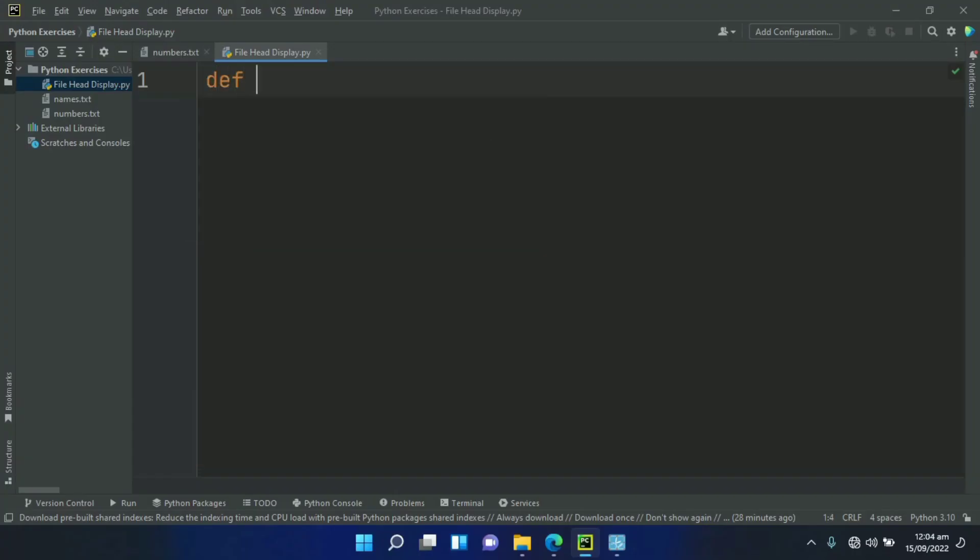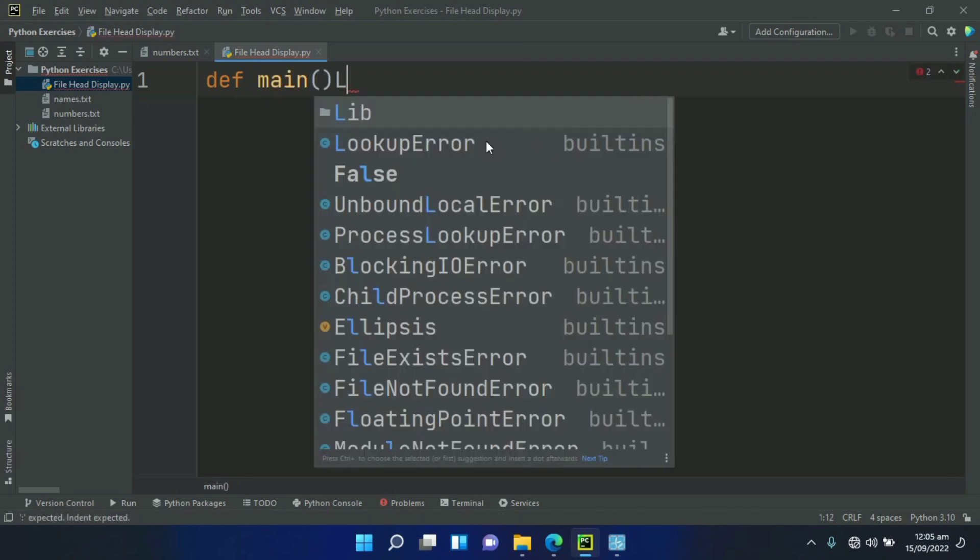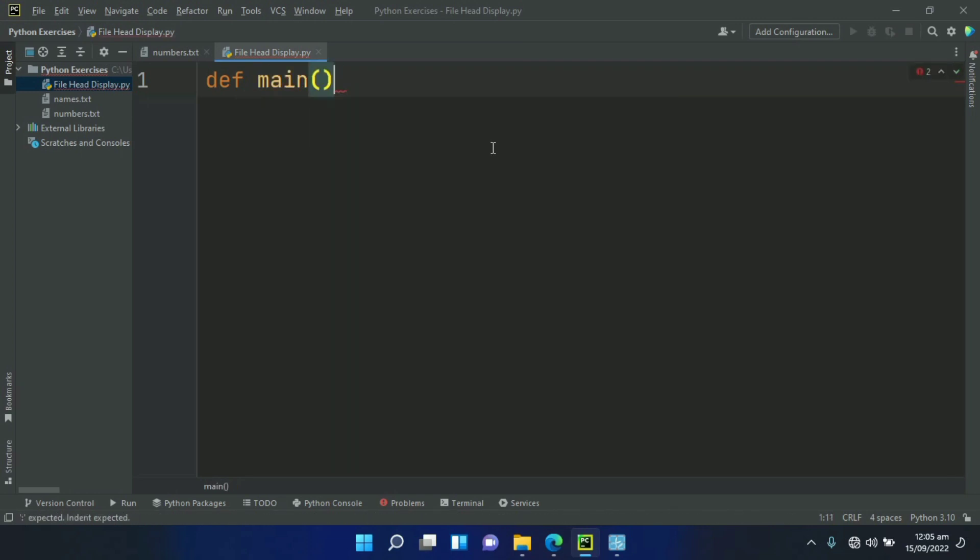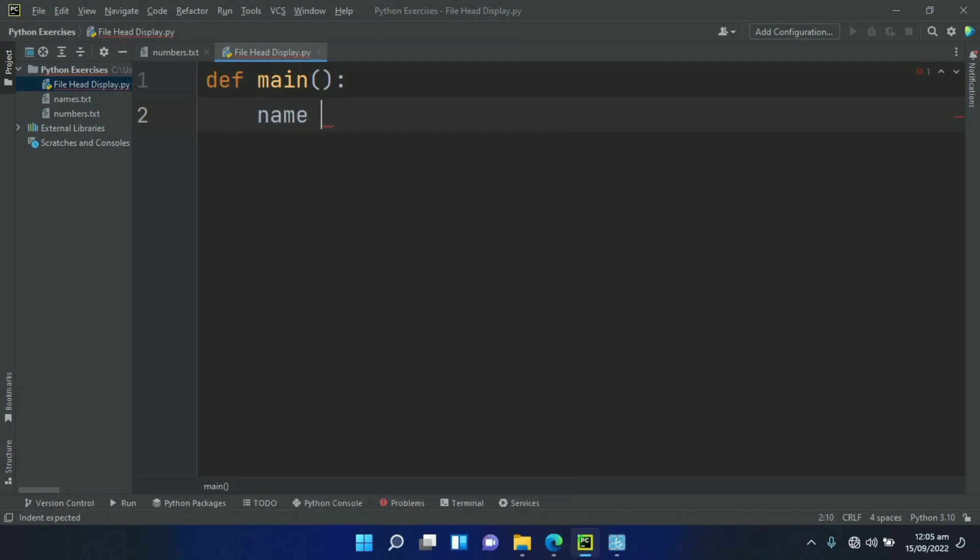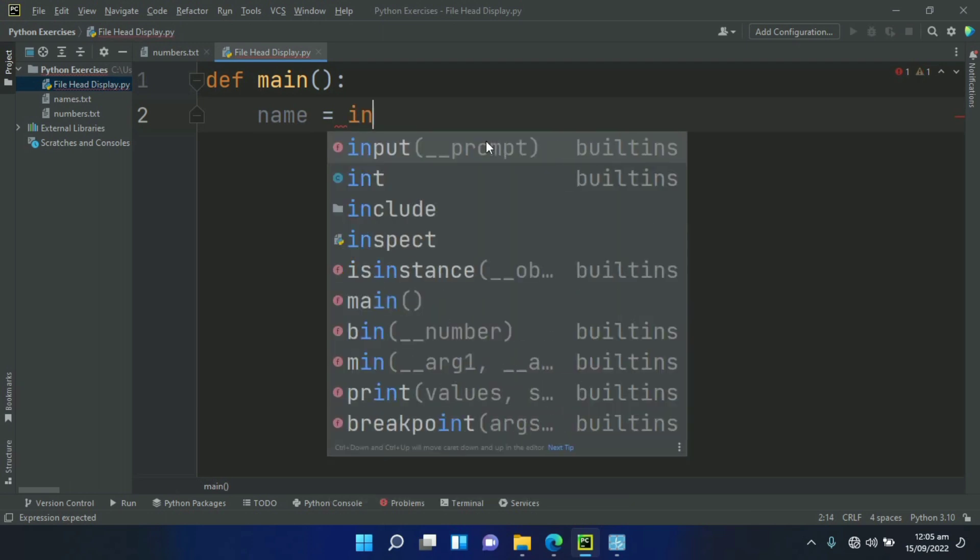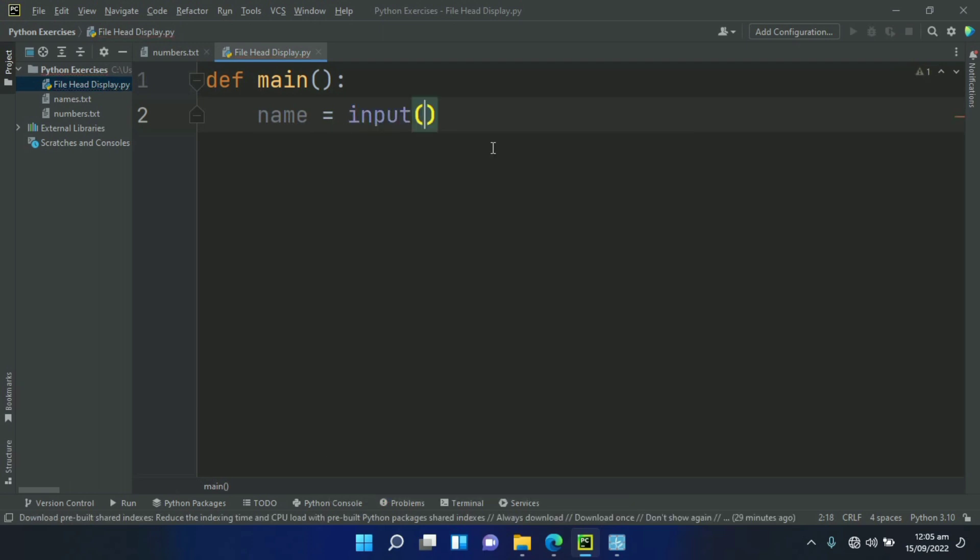Define main function. In main function, first create a variable name and set this equal to input, "enter the name of the file".